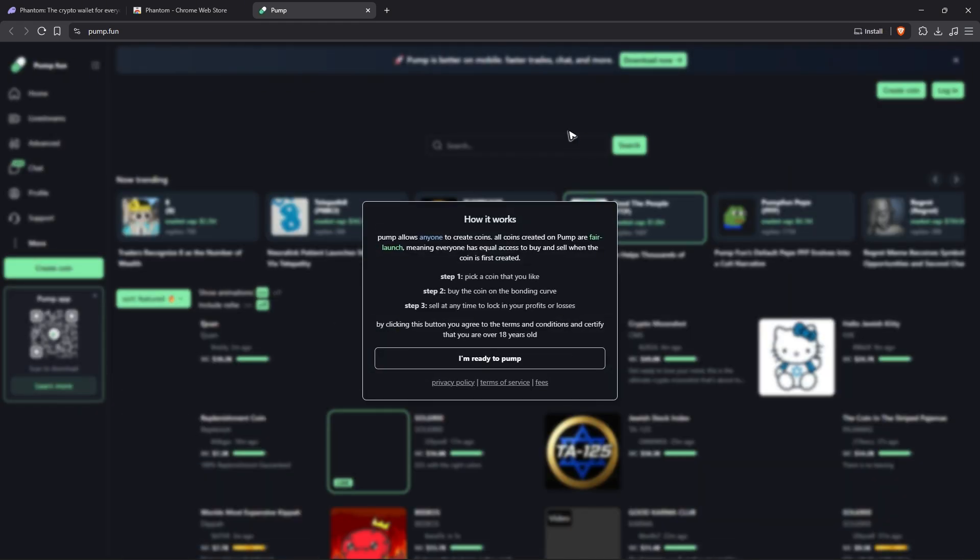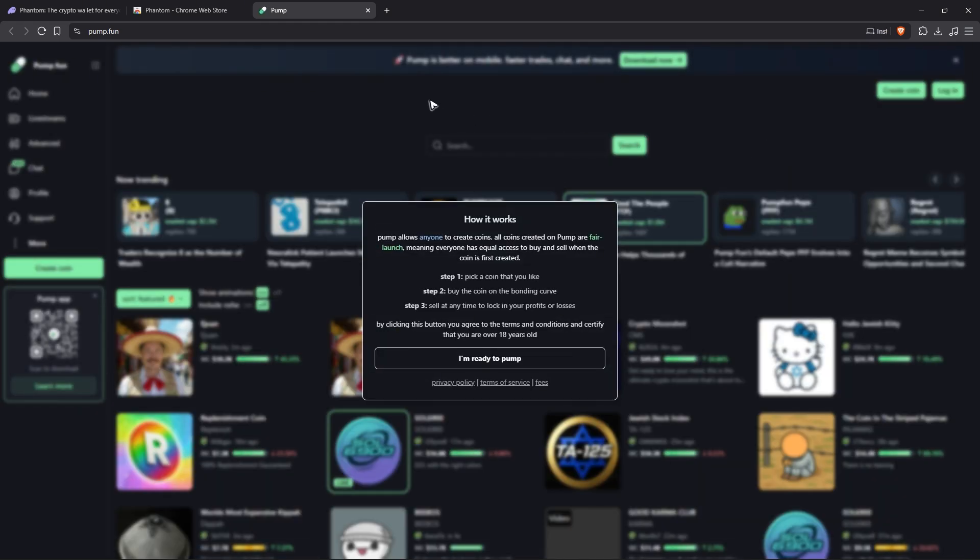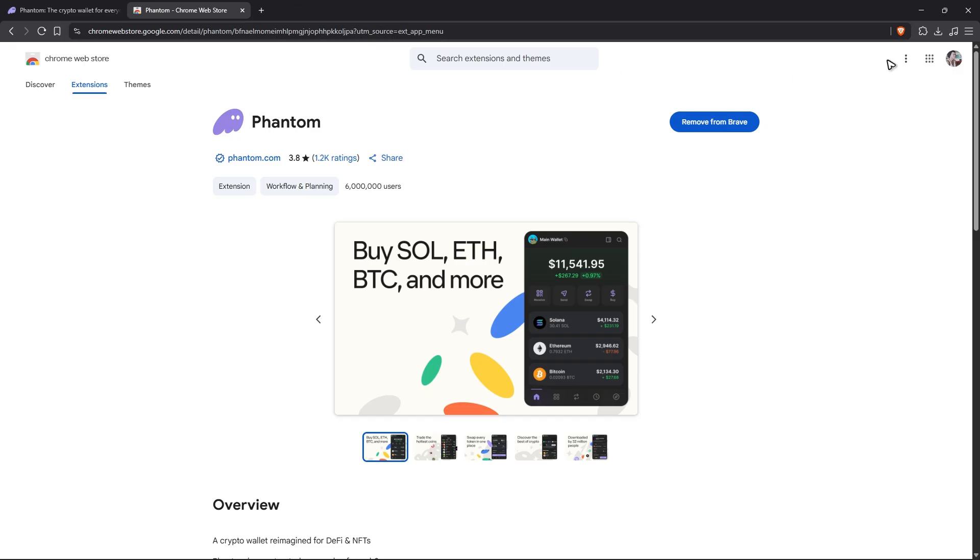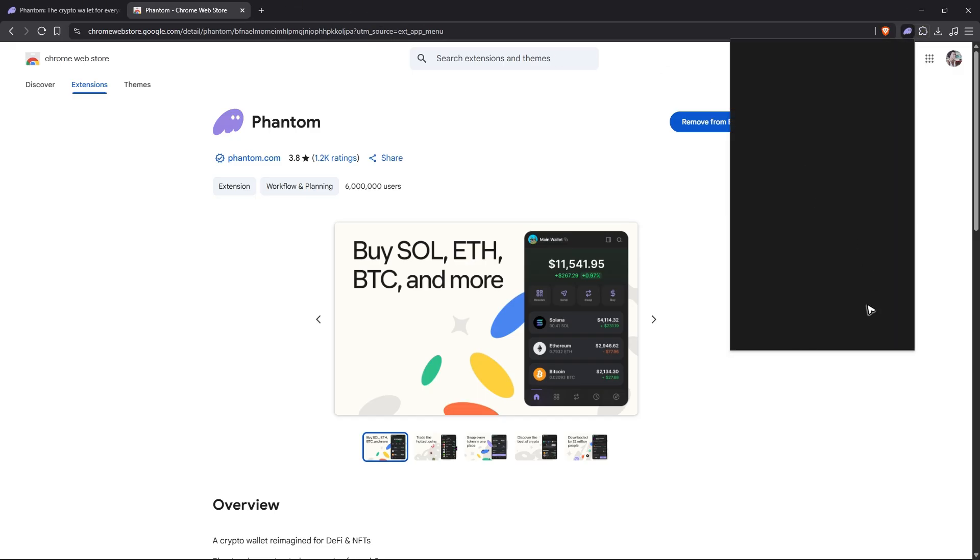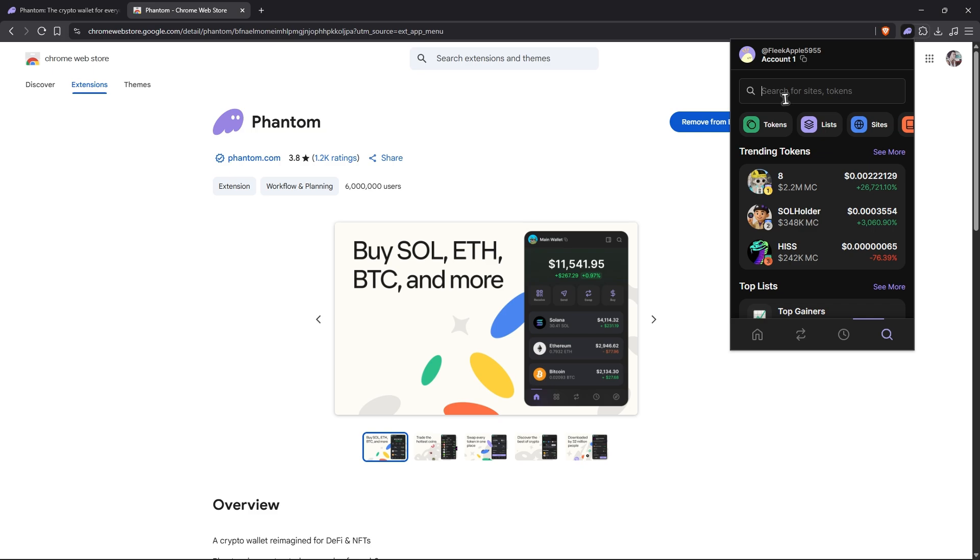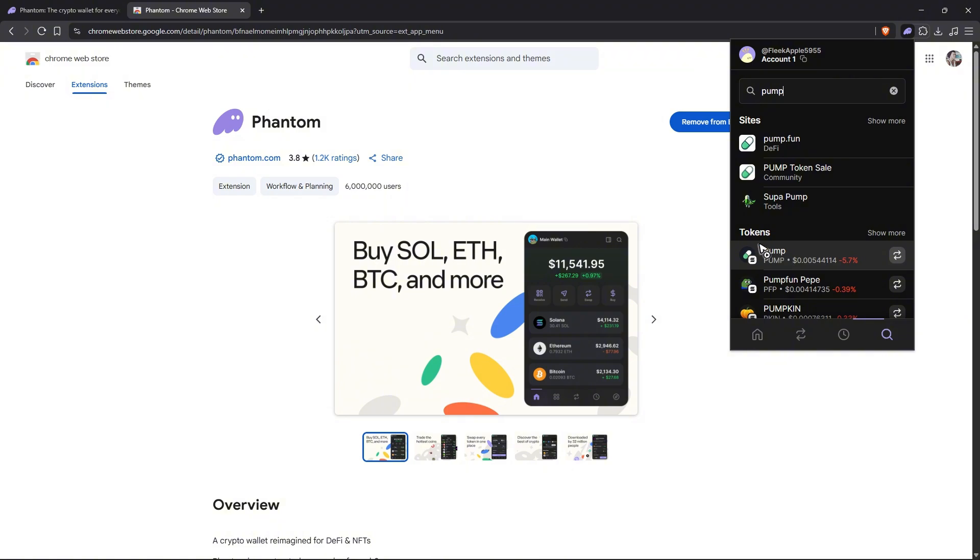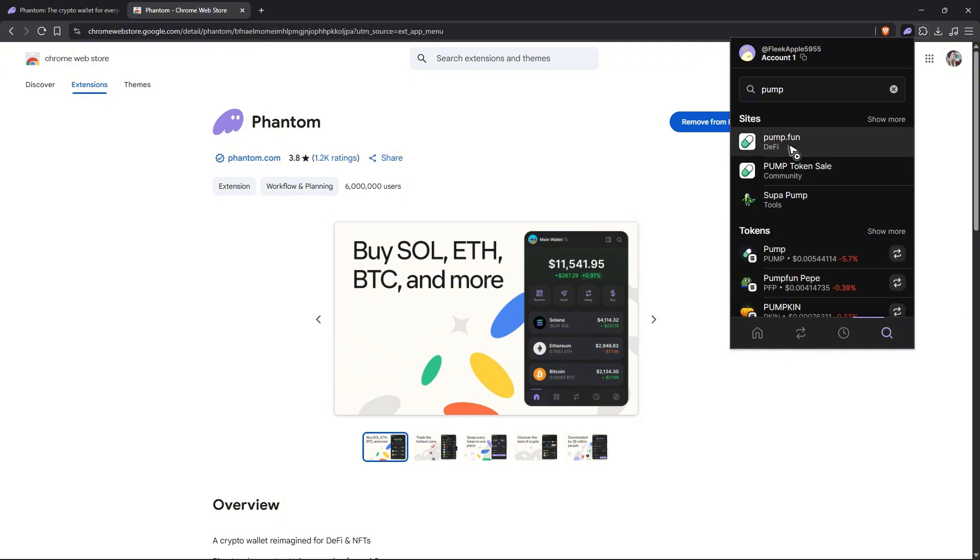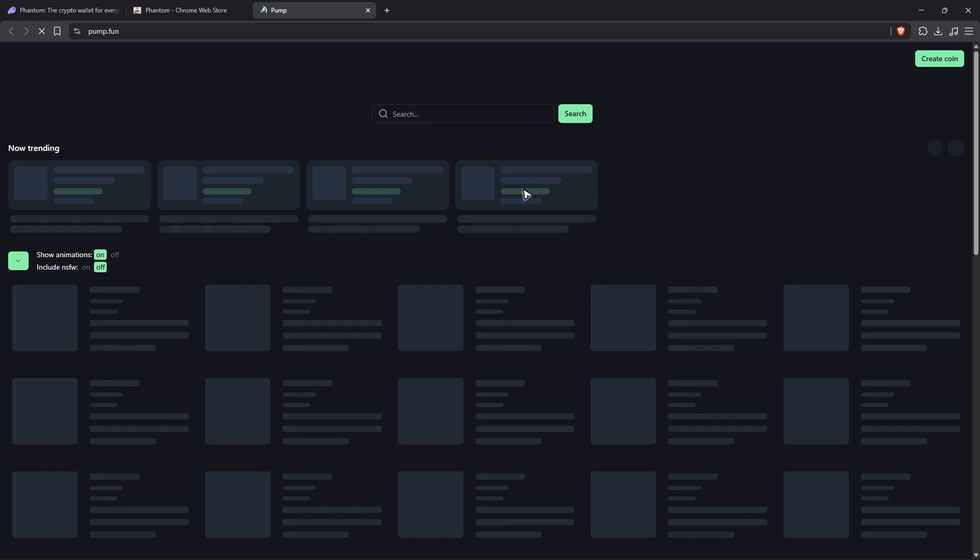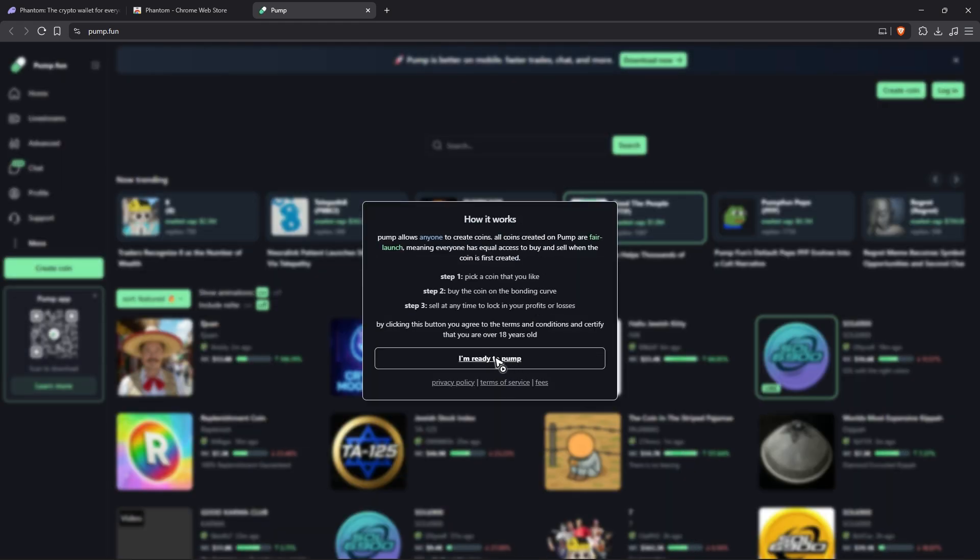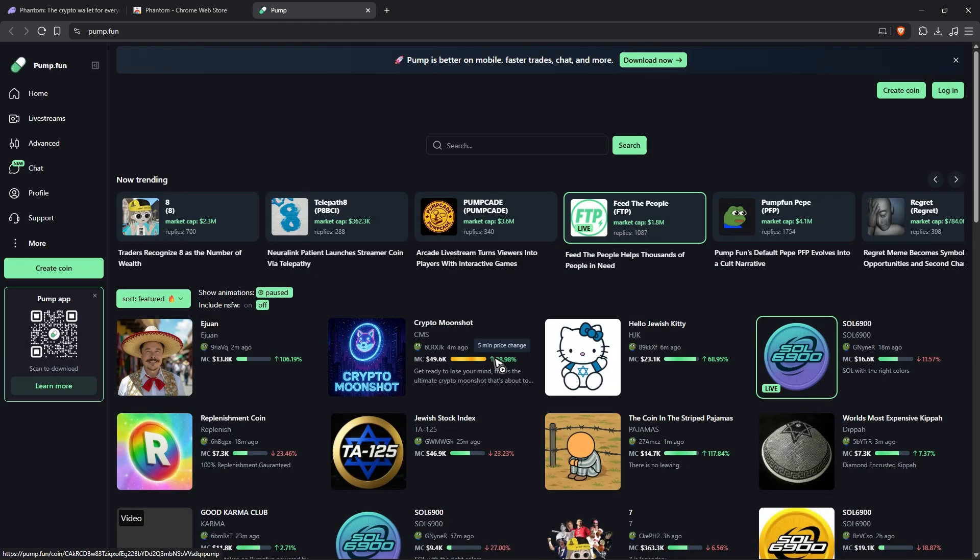Make sure that you click on the one that says site. I'm going to show you again - Phantom, search, pump. There you go. As you can see here, we have these tokens as well. Make sure that you click on this site, pump dot fun. Now in here, just click on I'm ready to pump.